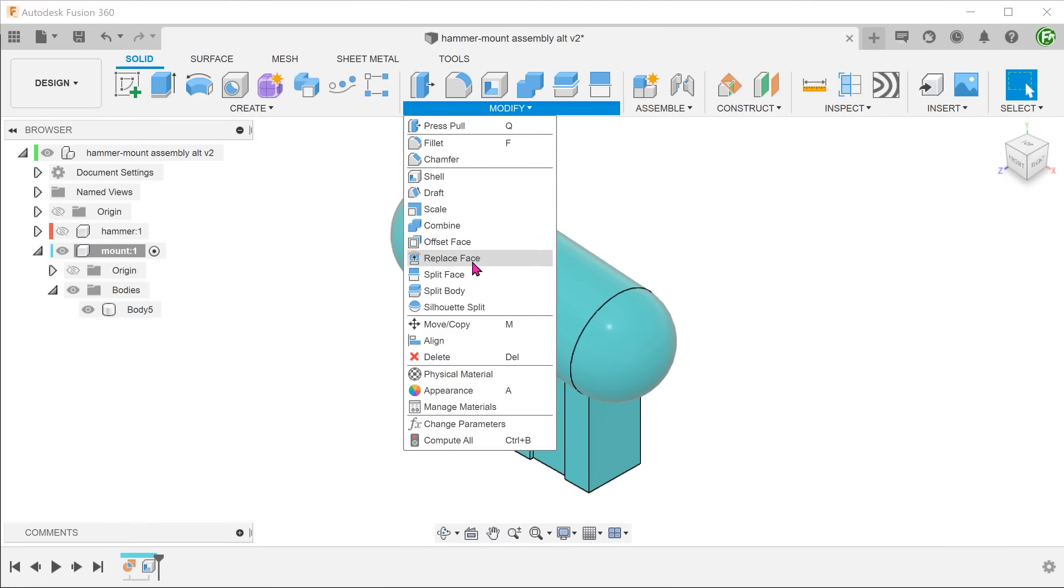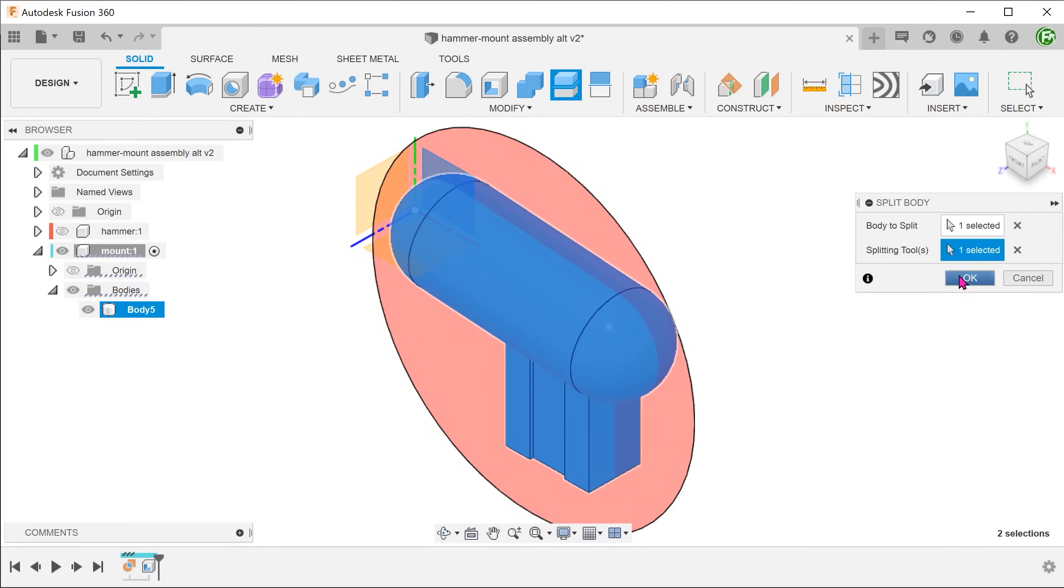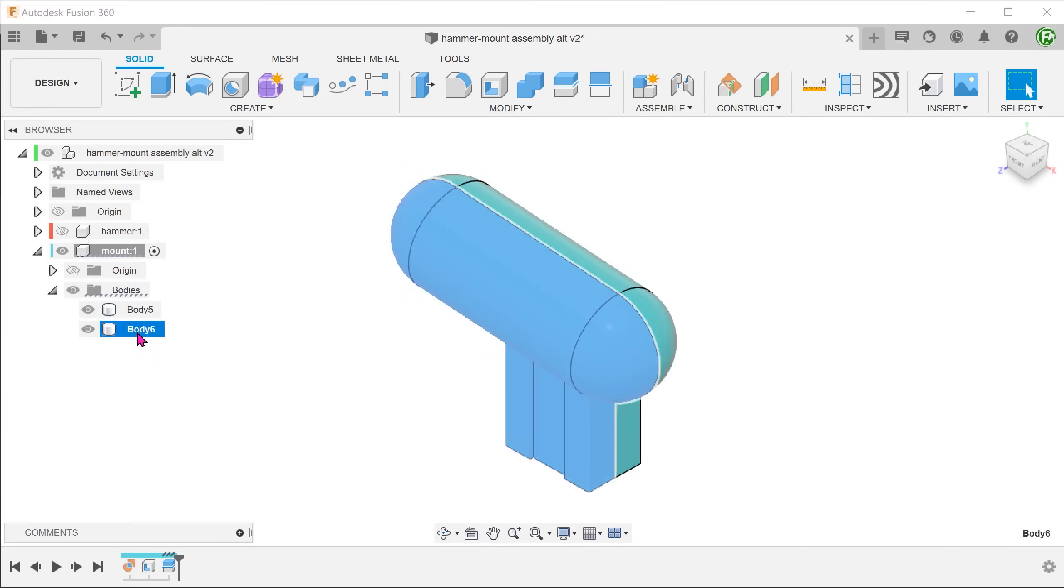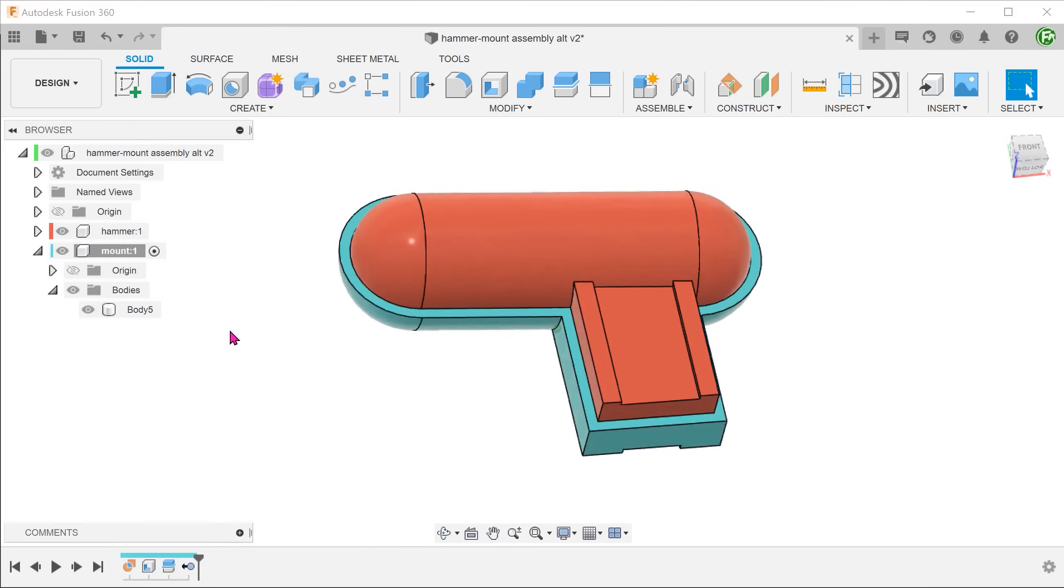From here, we can split the shell into half and introduce offsets to create clearances.